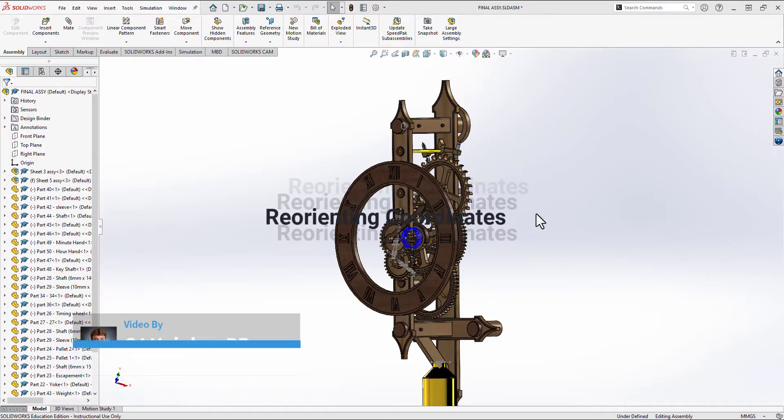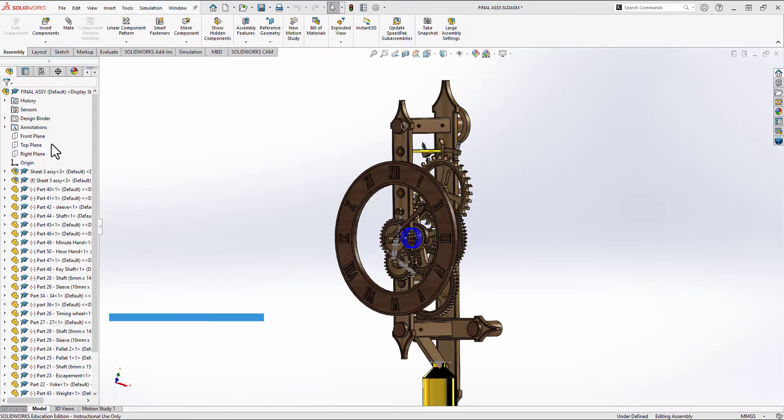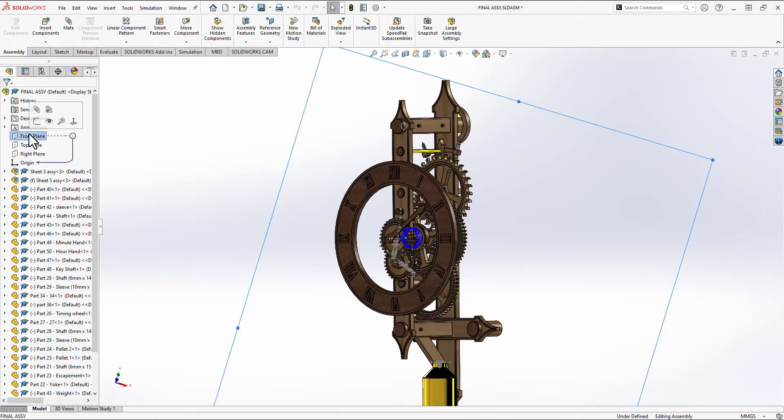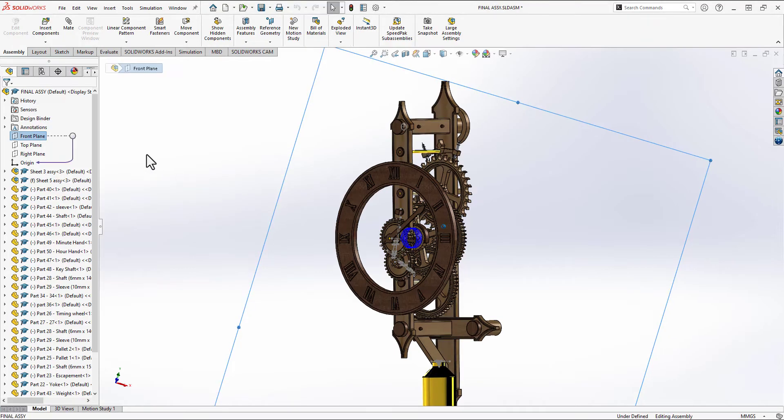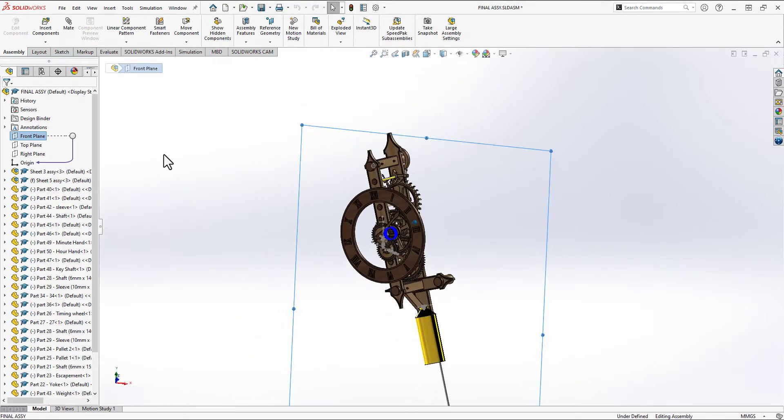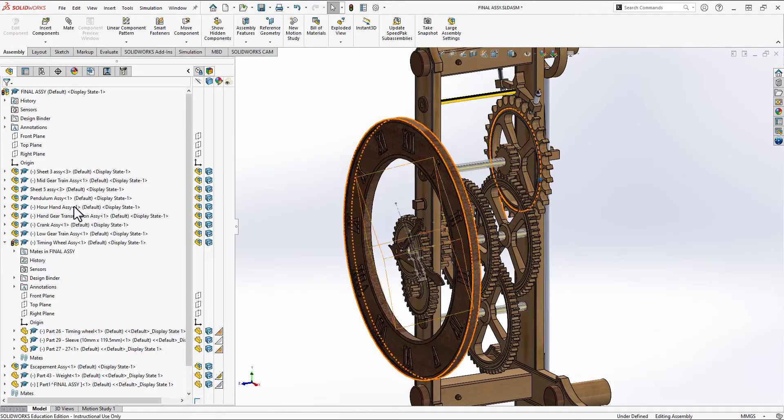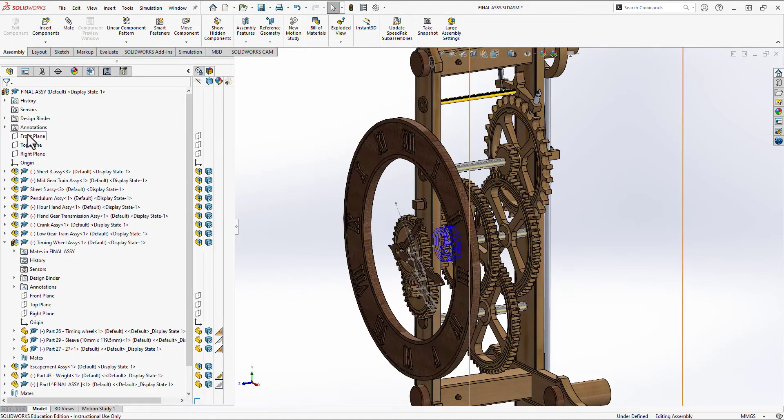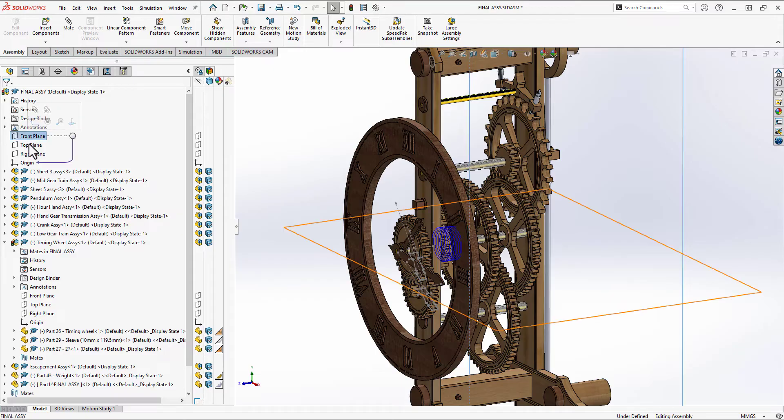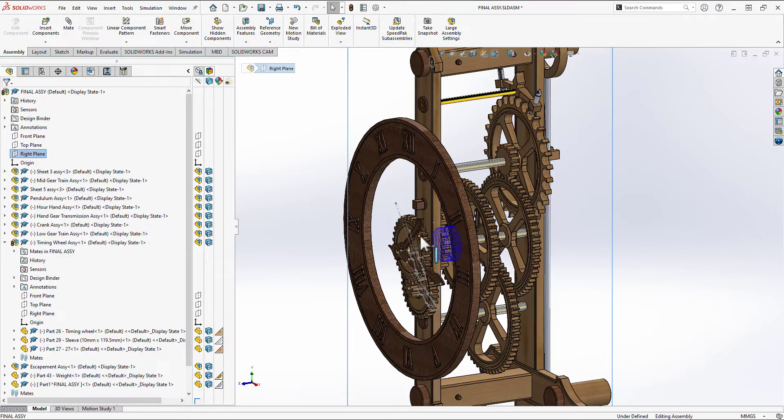In this video, I'm going to be addressing a common student problem, which is creating assemblies with the incorrect orientation and having to go back after the fact and reorient your assembly. So stick around and check it out.